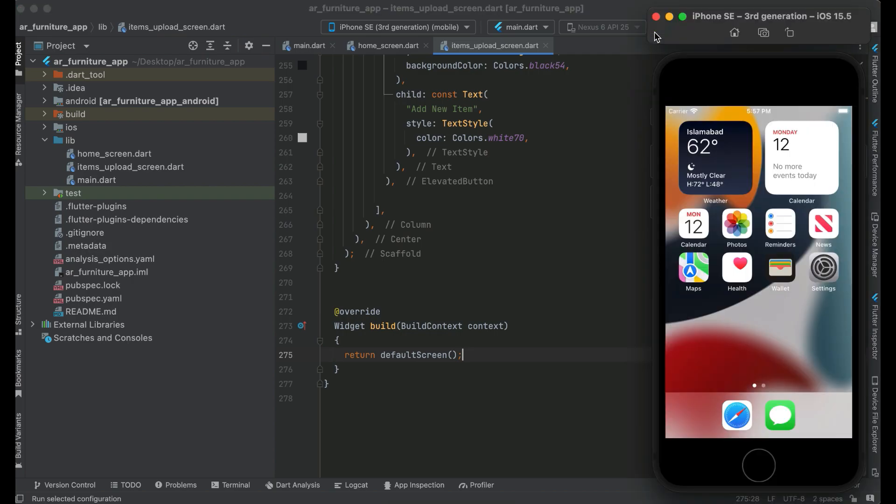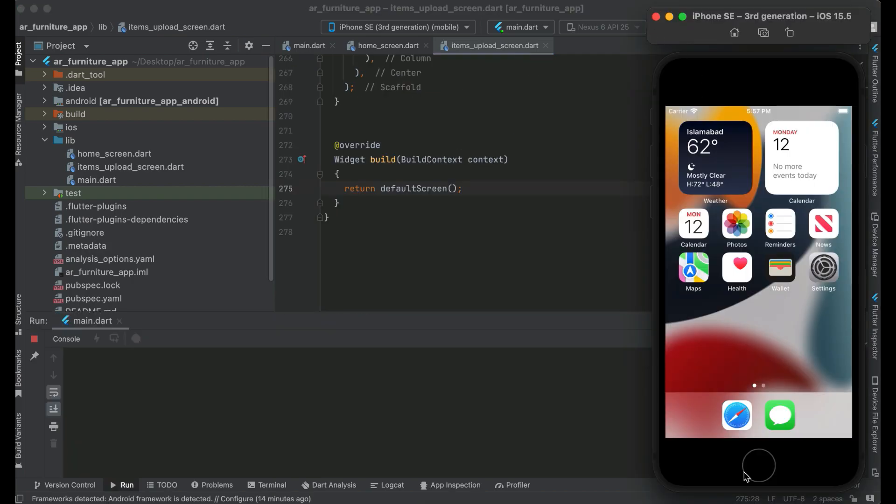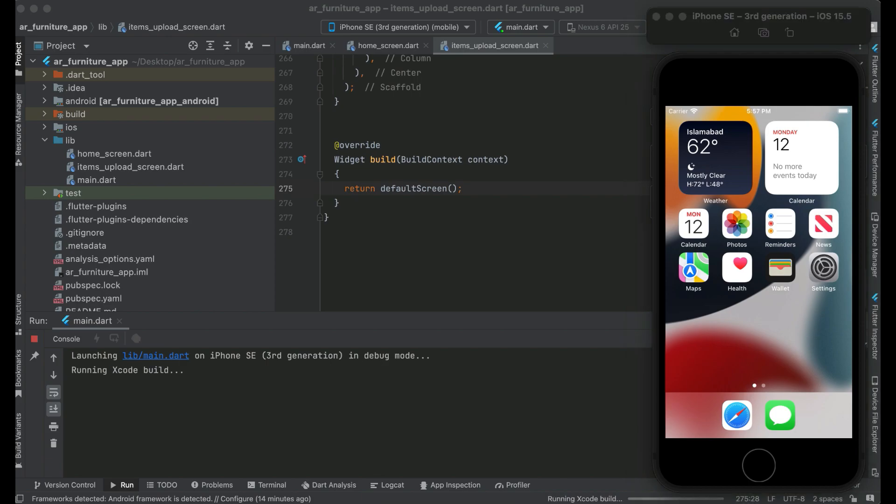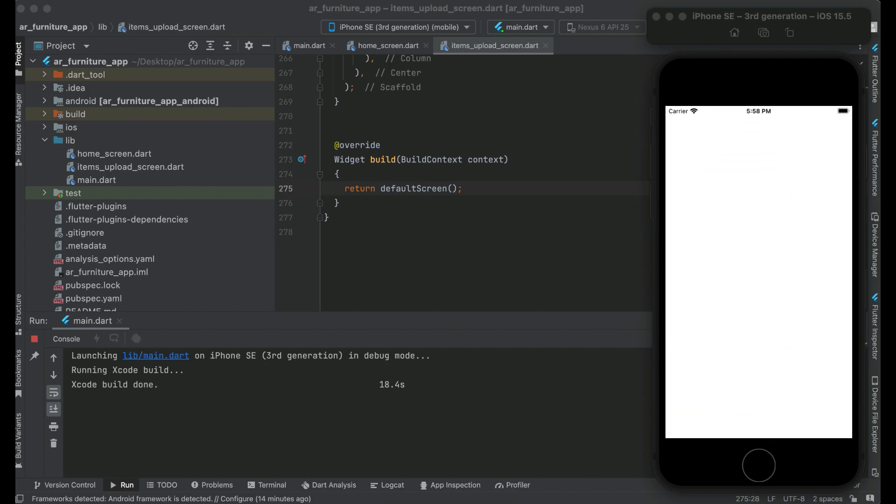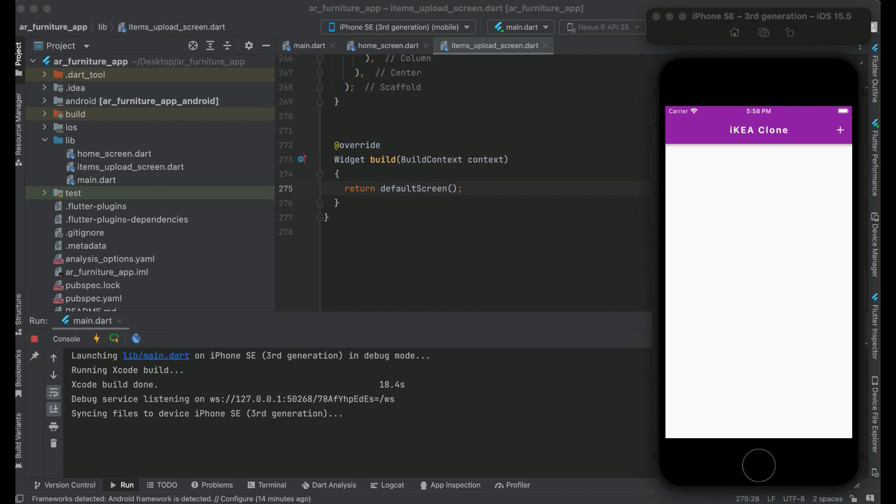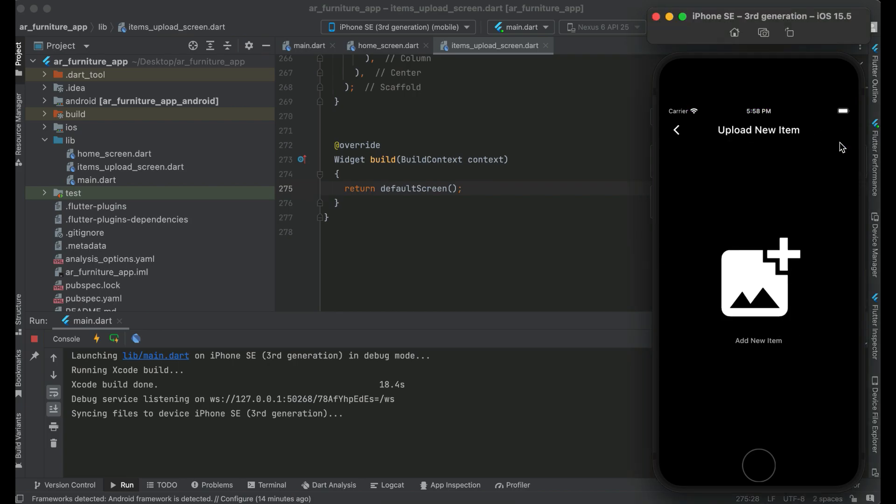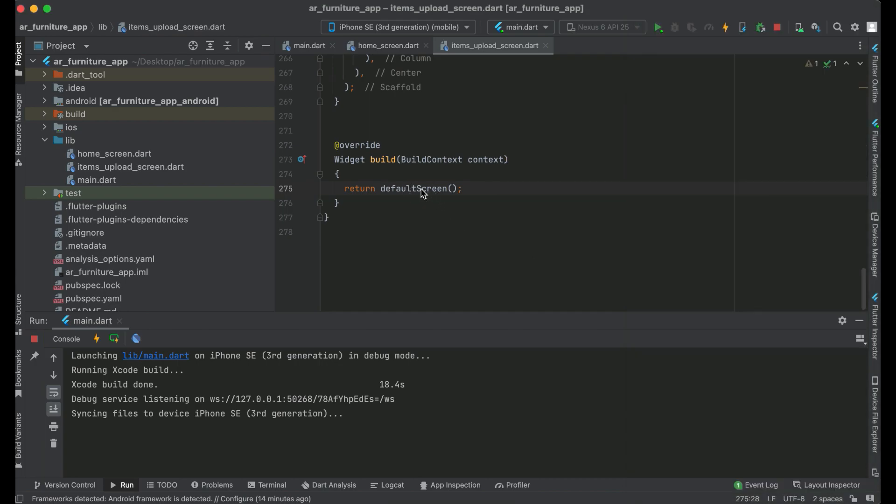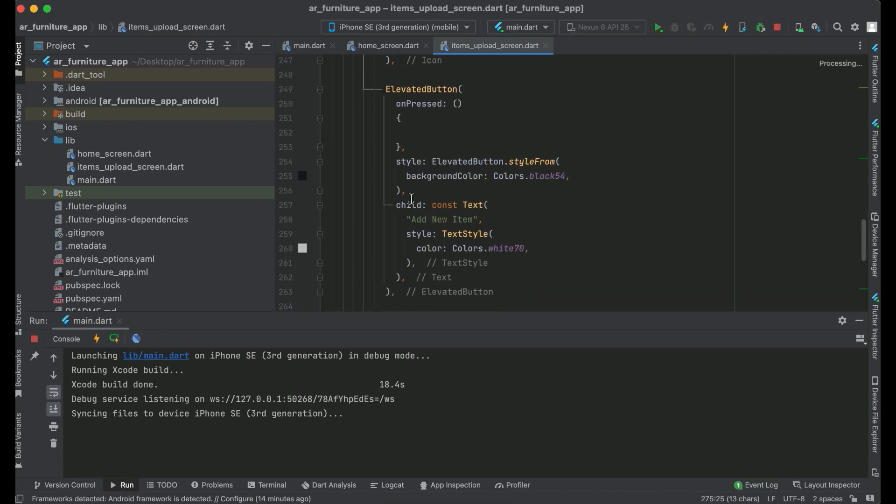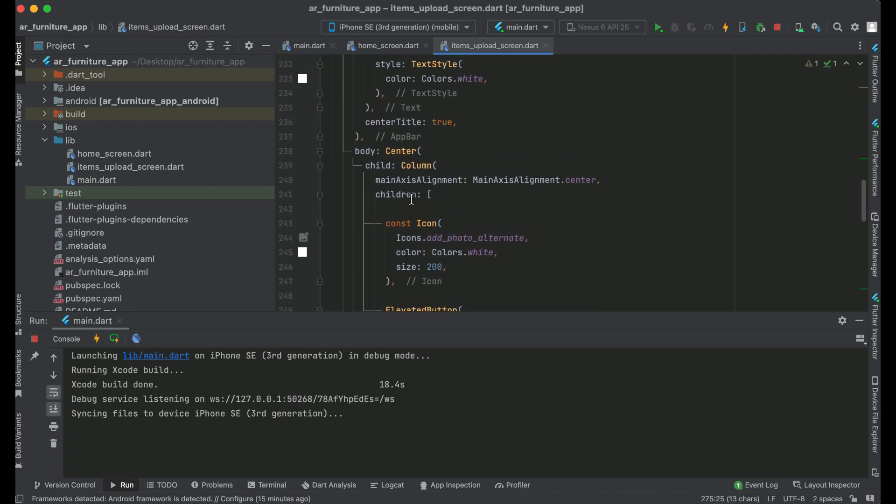Let's just install the app on our phone and let's wait for it. So the app is running now, and now if we go to the items upload screen, here you can see this is our default screen.